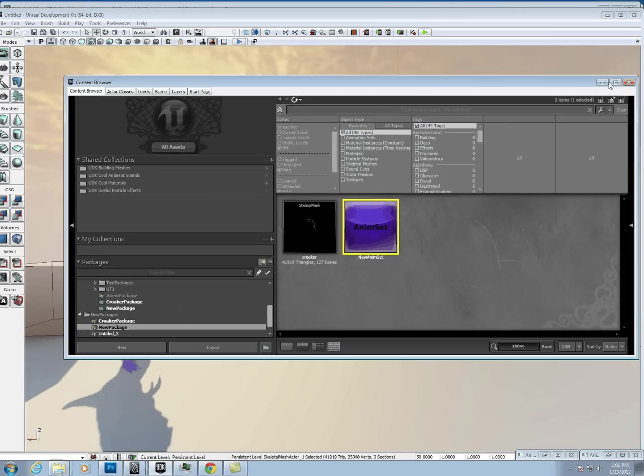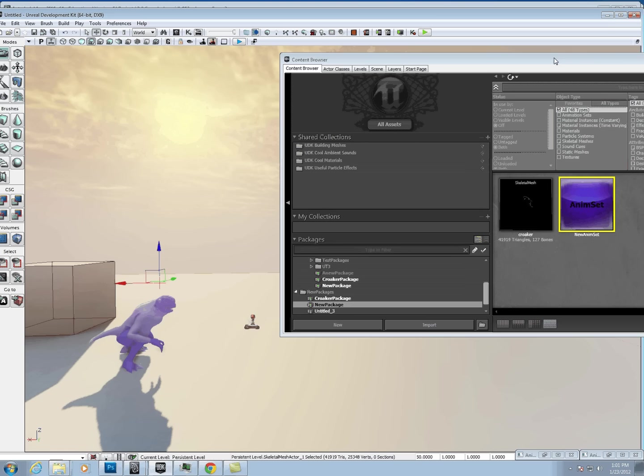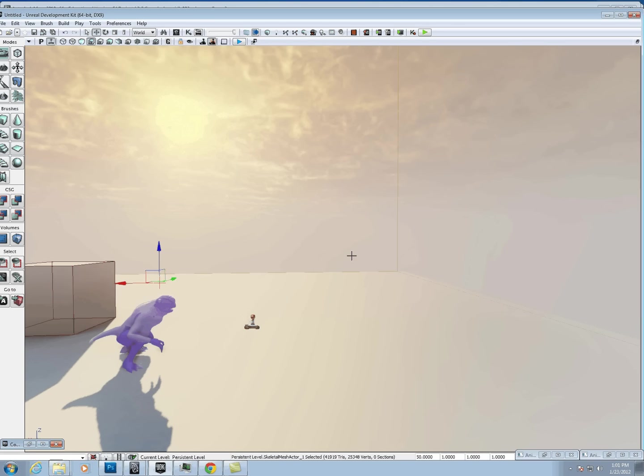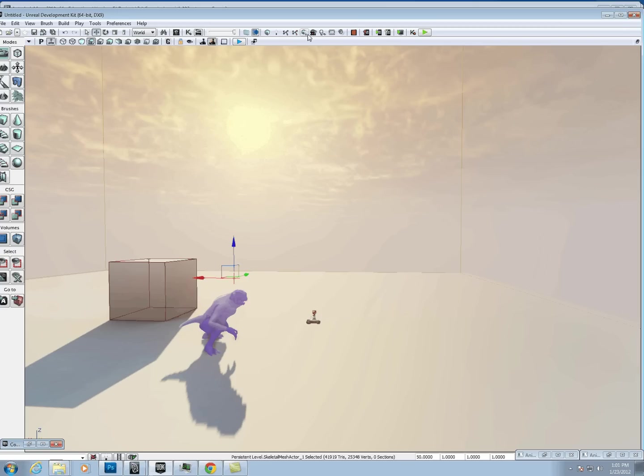Once you do that, you can close that down. Close that down. Then you just need to rebuild the lighting.